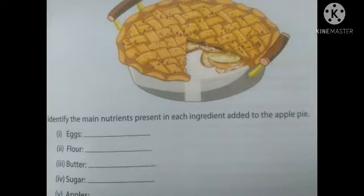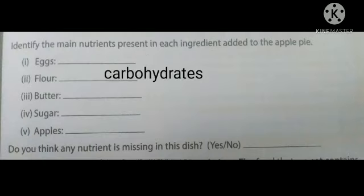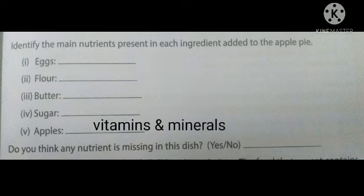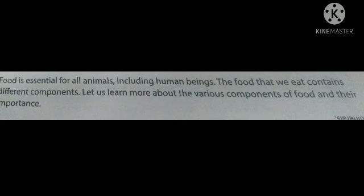Ruby has baked an apple pie for her sister. Let us identify the main nutrients present in each ingredient added to the apple pie: eggs, flour, butter, sugar, apples. Do you think any nutrient is missing in these tastes? Yes or no?